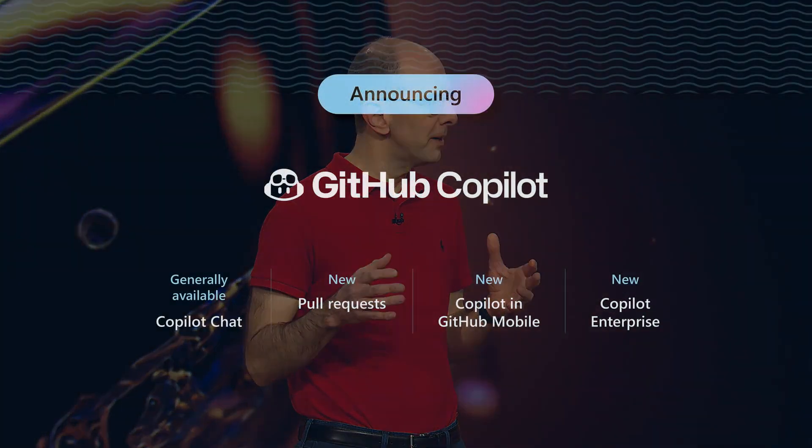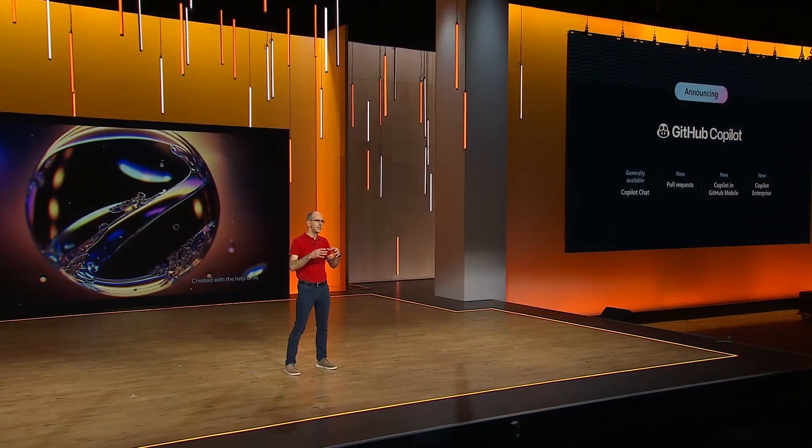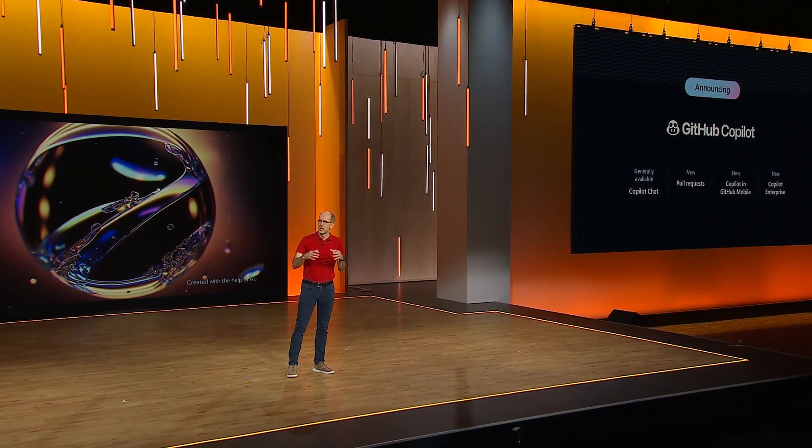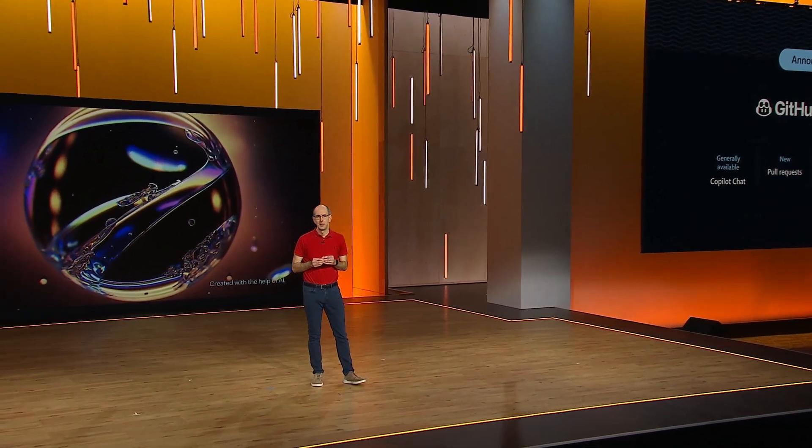This month we're releasing several great new capabilities and features to GitHub Copilot and making GitHub Copilot chat generally available. We're also introducing a new subscription tier called GitHub Copilot Enterprise that enhances the entirety of the GitHub Copilot offerings with additional enterprise capabilities.